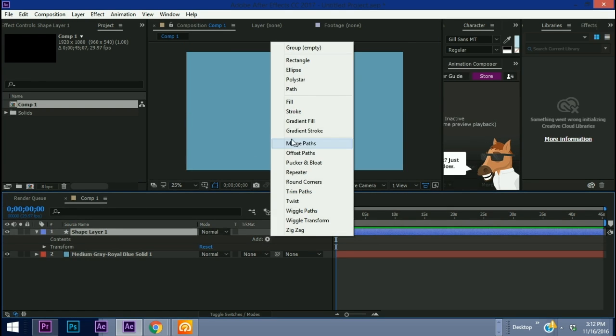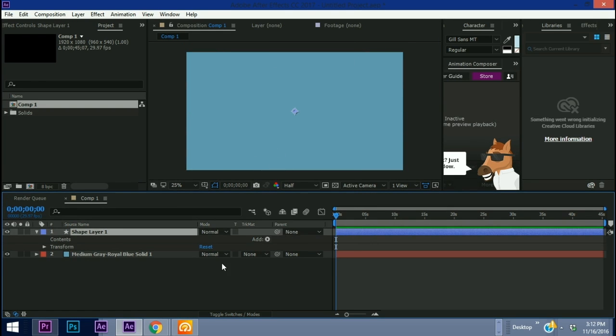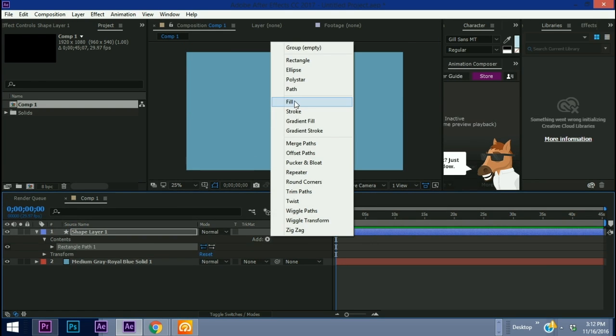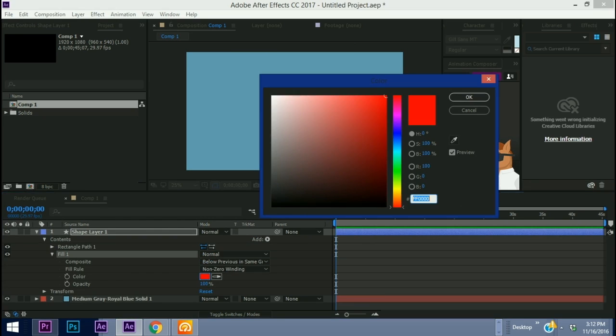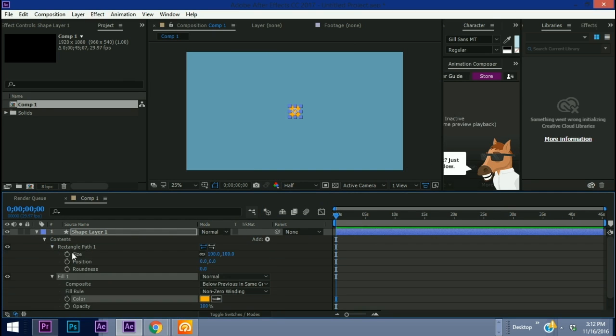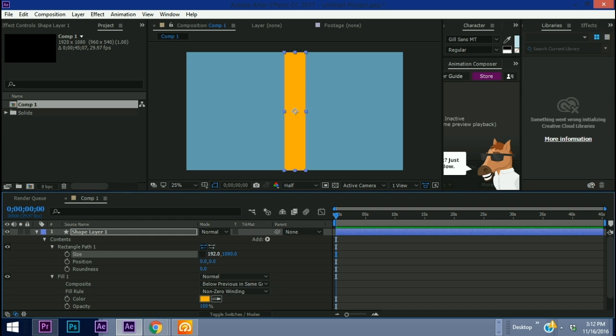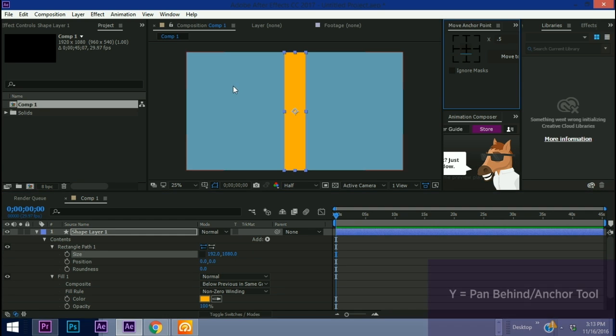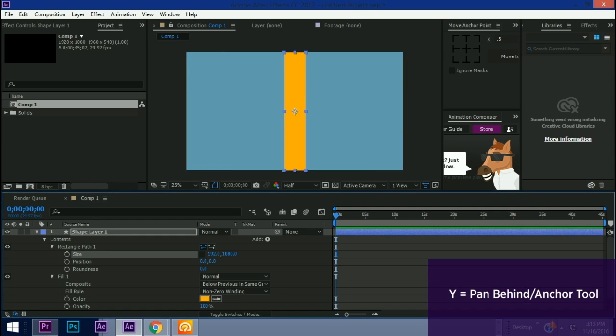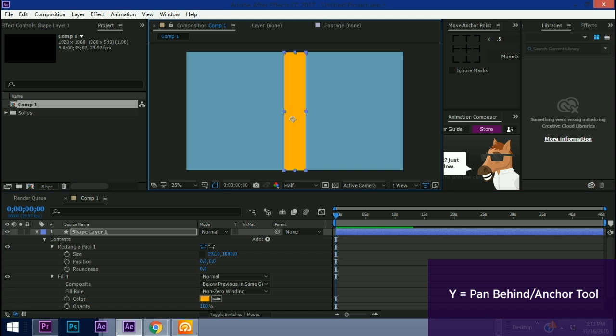So let's go to add rectangle. Let's add a fill. Make this fill something like an orange. Open up this rectangle path here and we're going to make the size 1080 high. I'm going to use 10 of these rectangles going from left to right in this example. What we'll do is we'll make this 1920 and divide it by 10 which is 192. If you hit Y, bring up your pan behind tool. If you grab that and start to drag it and then hold down the Control button it will snap.